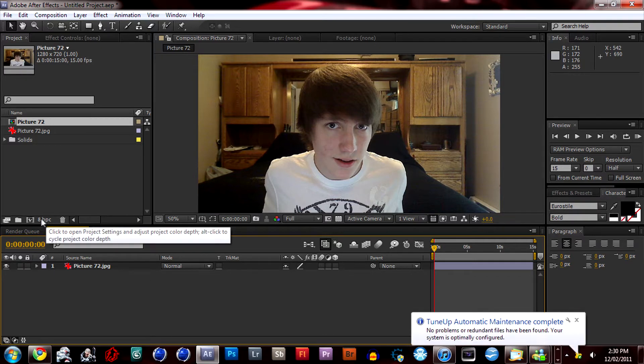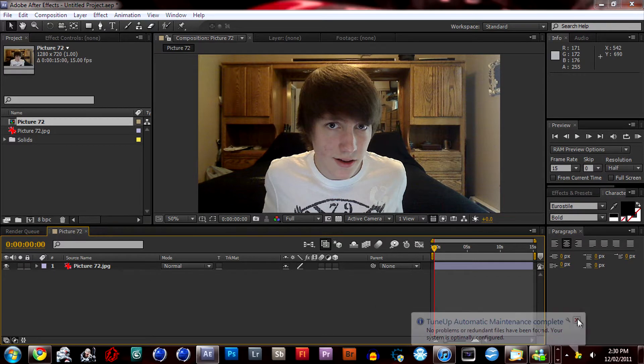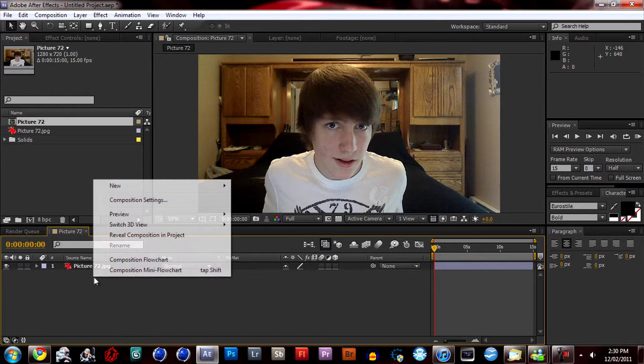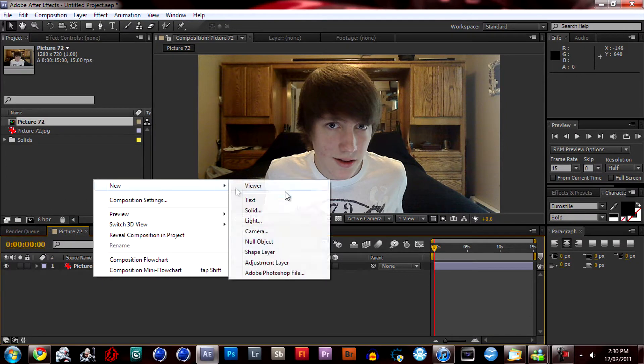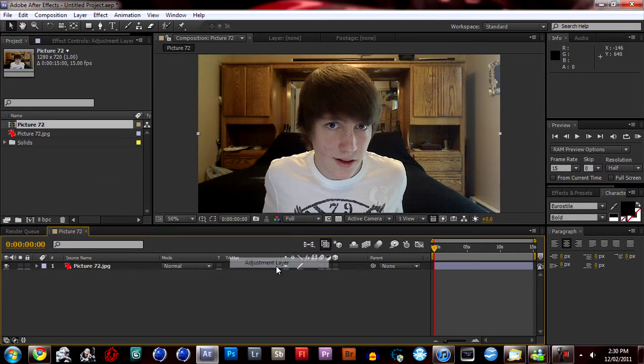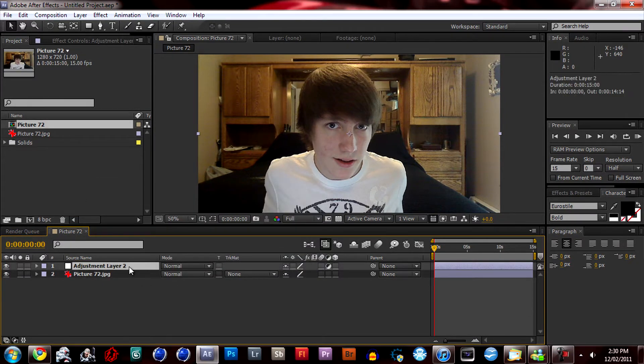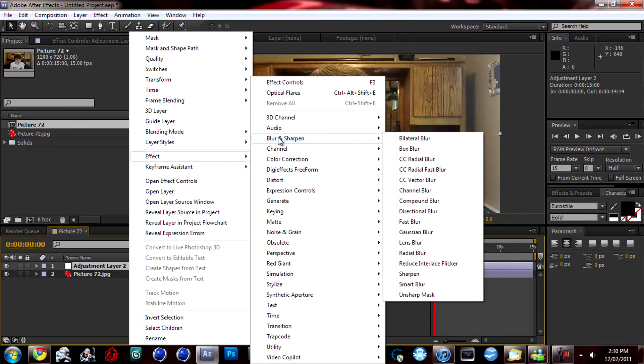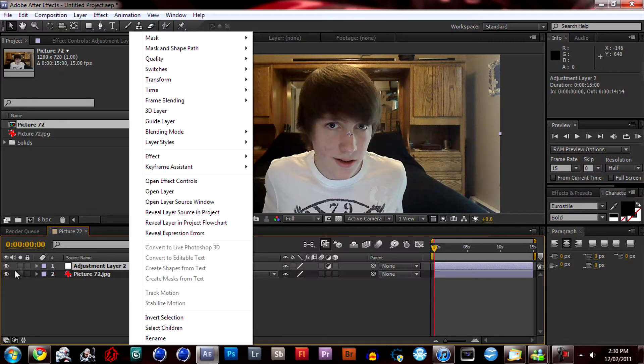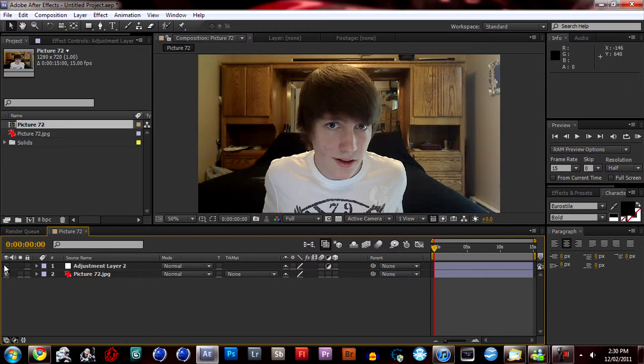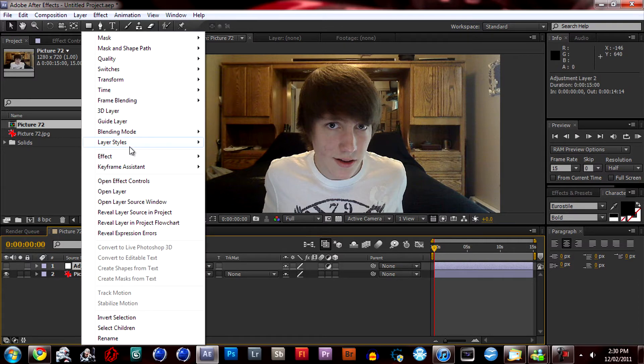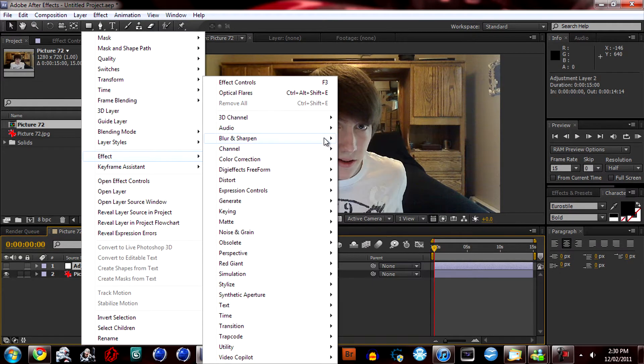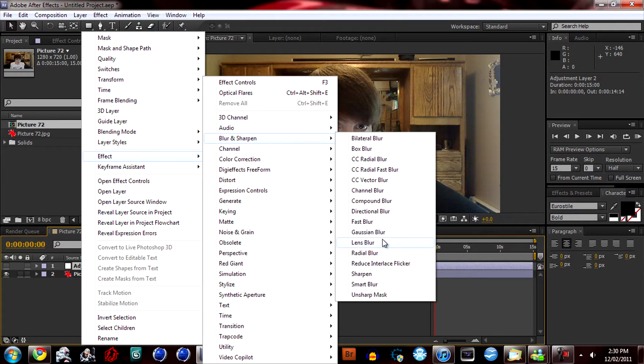So this is me here. What you want to do is add a new adjustment layer. First you want to turn it off, and just add a lens blur.